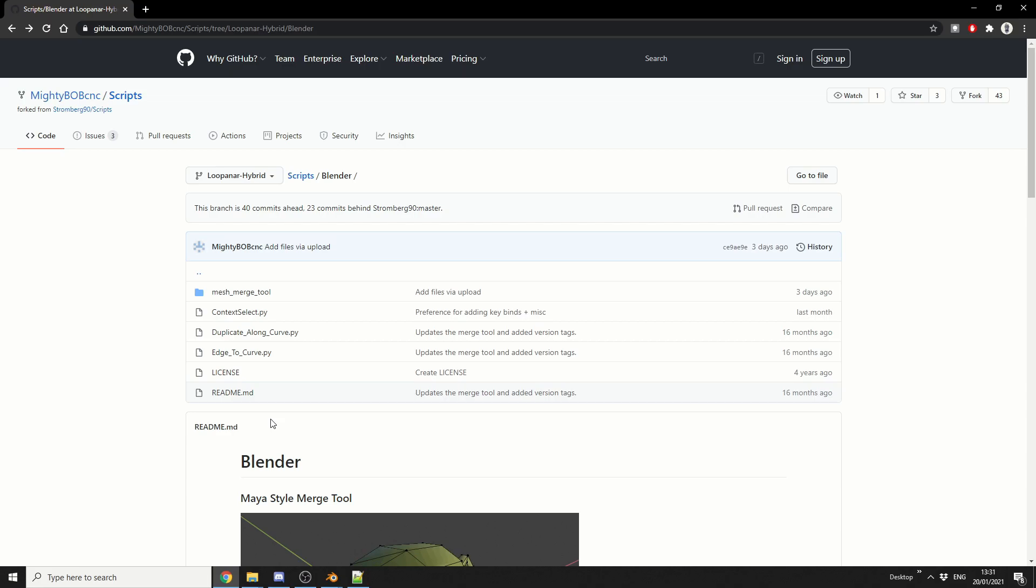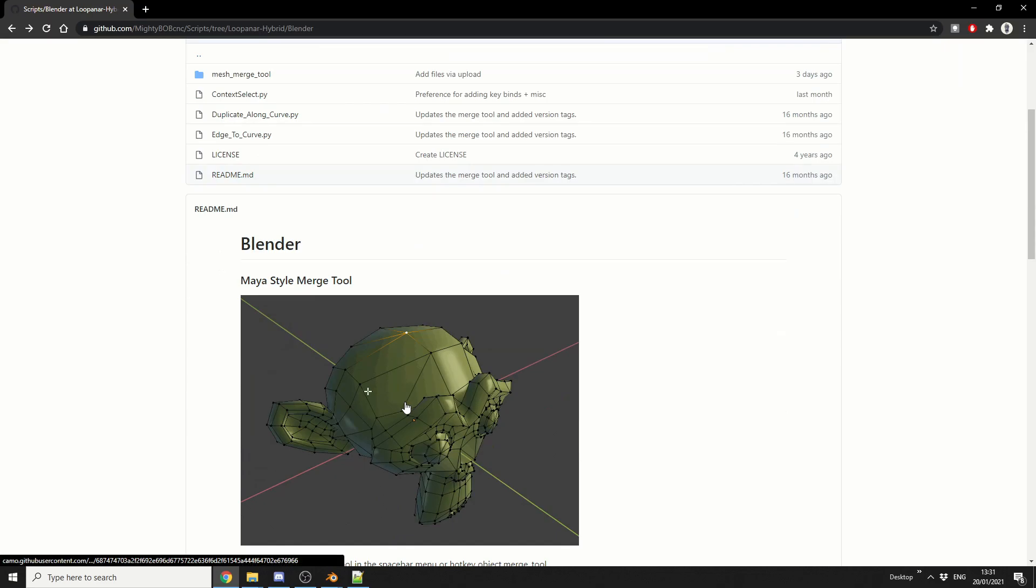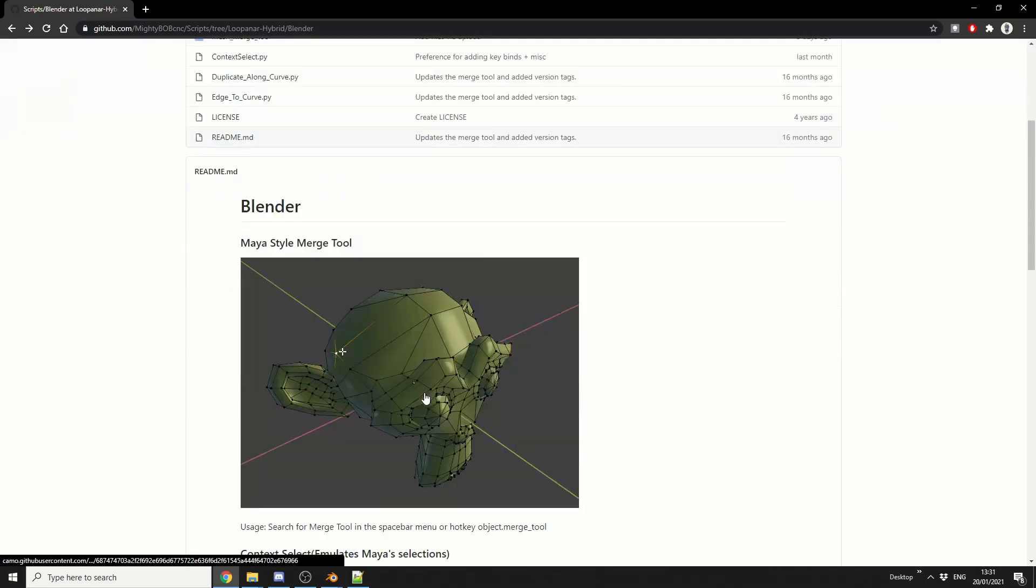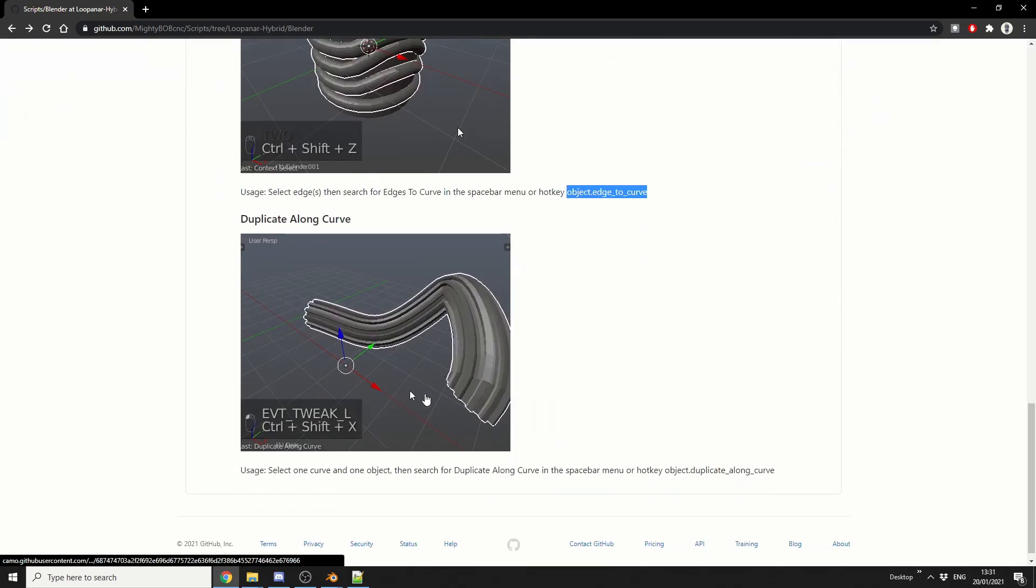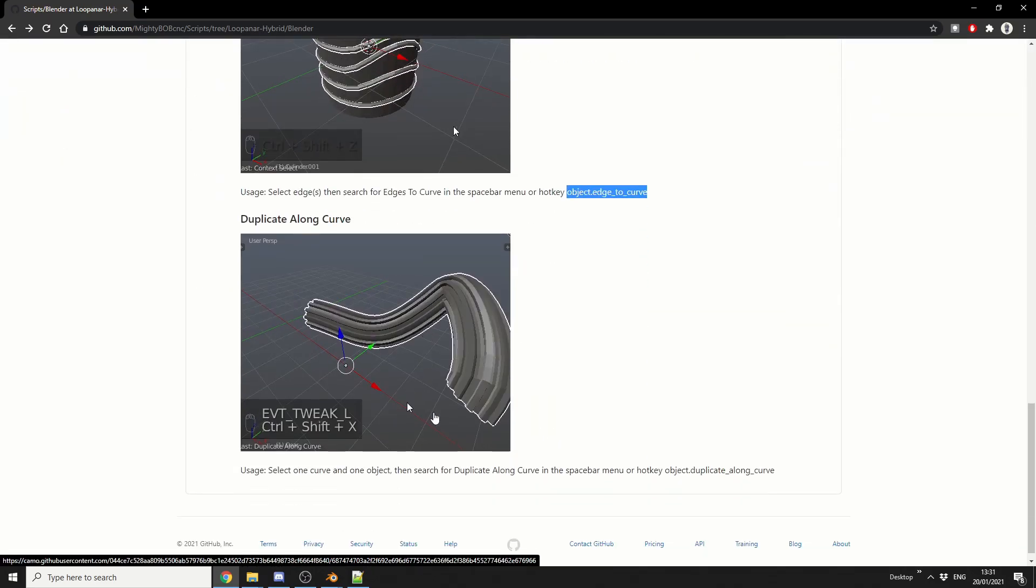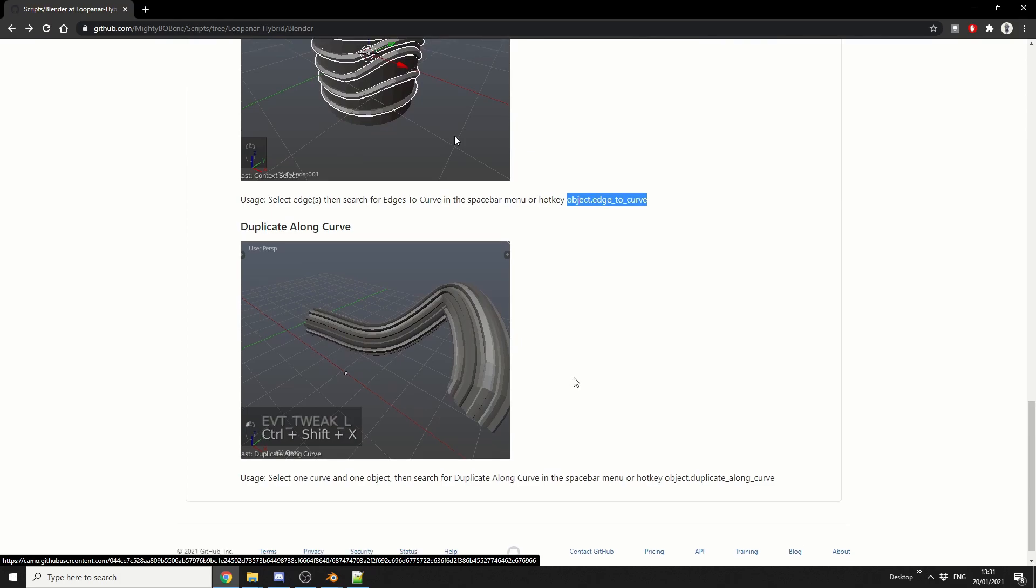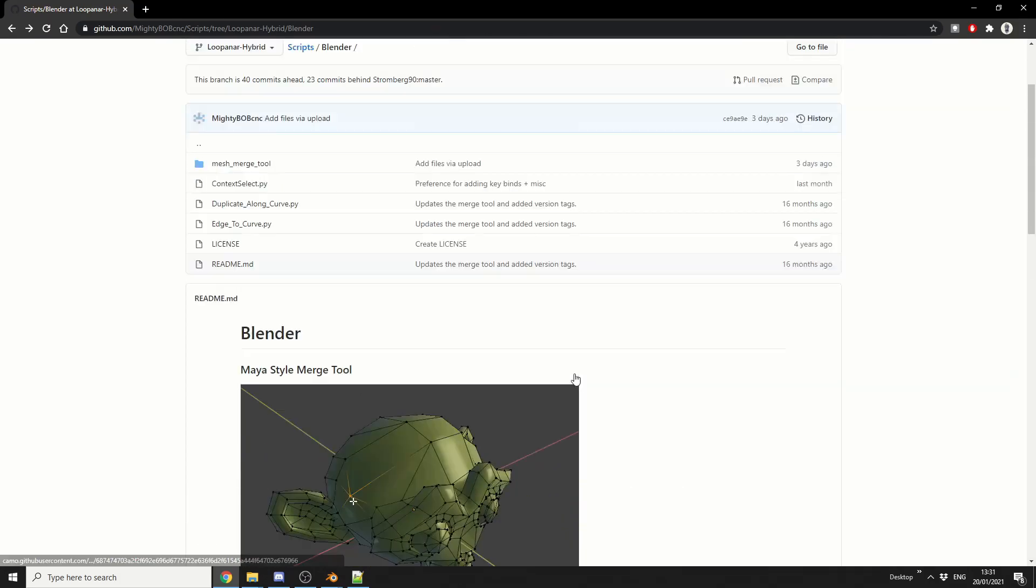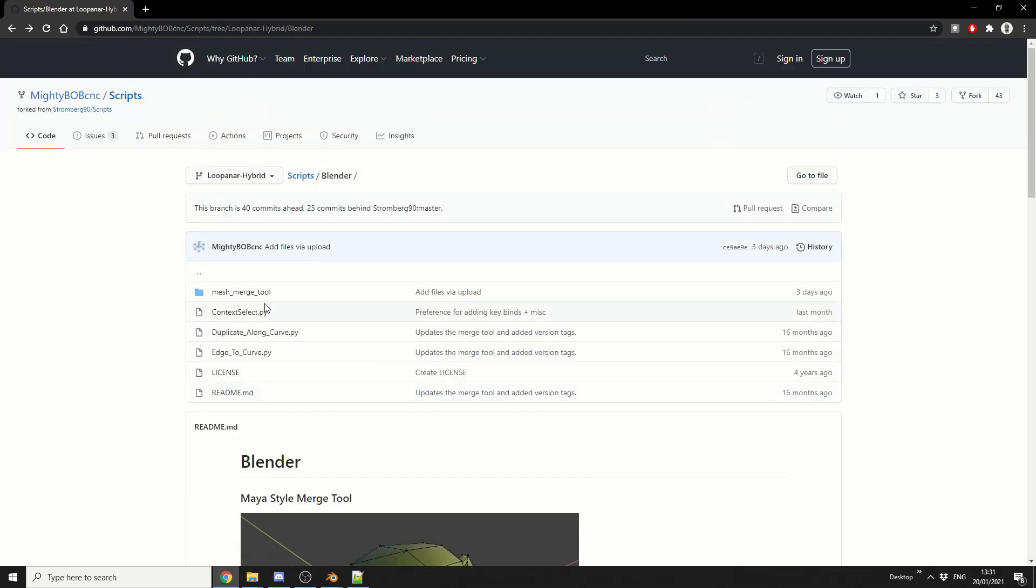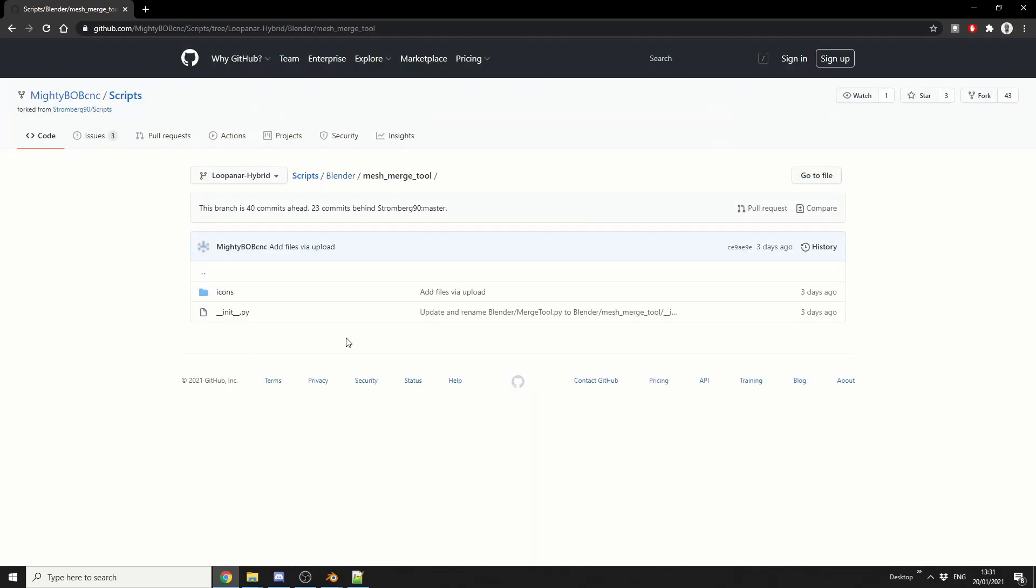You're more than welcome to check it out, but there are a few goodies in here as well. You have the Context Select, so that's kind of like Maya. You also have Edge to Curve, and you also have Duplicate along the curve as well. Great little tools, but the Mesh Merge Tool is probably one of the best ones.